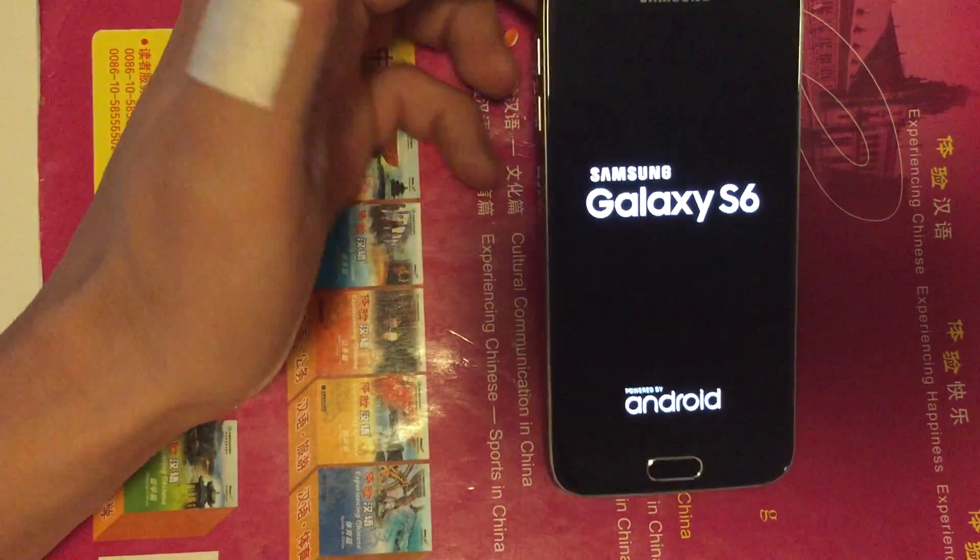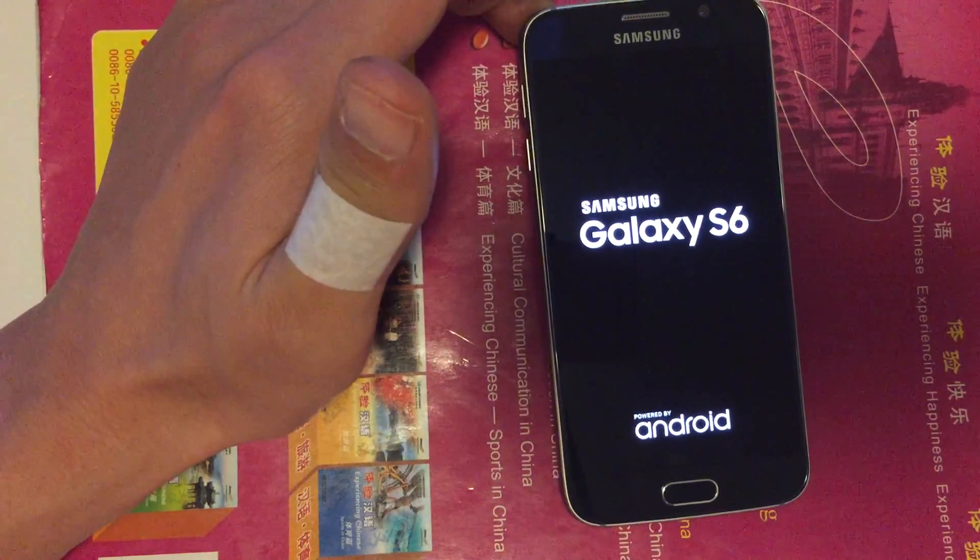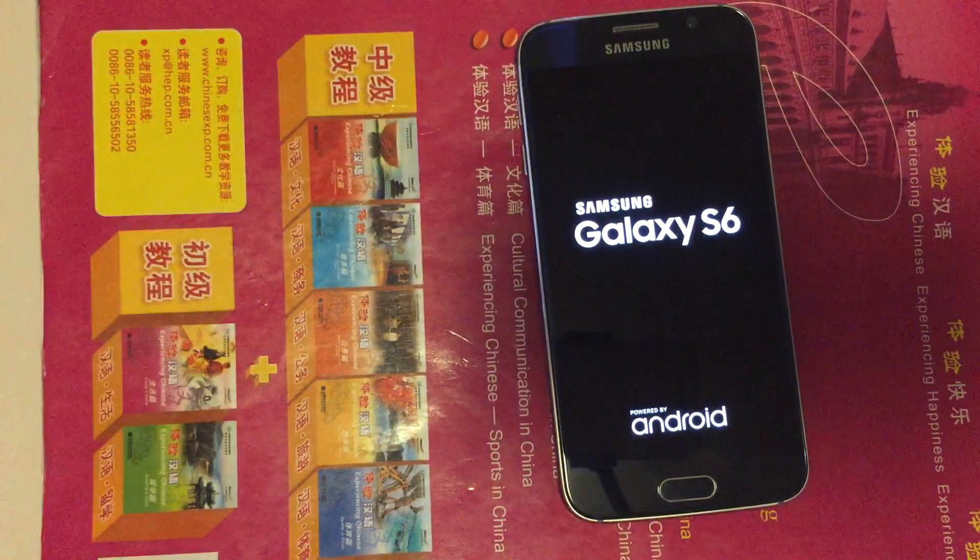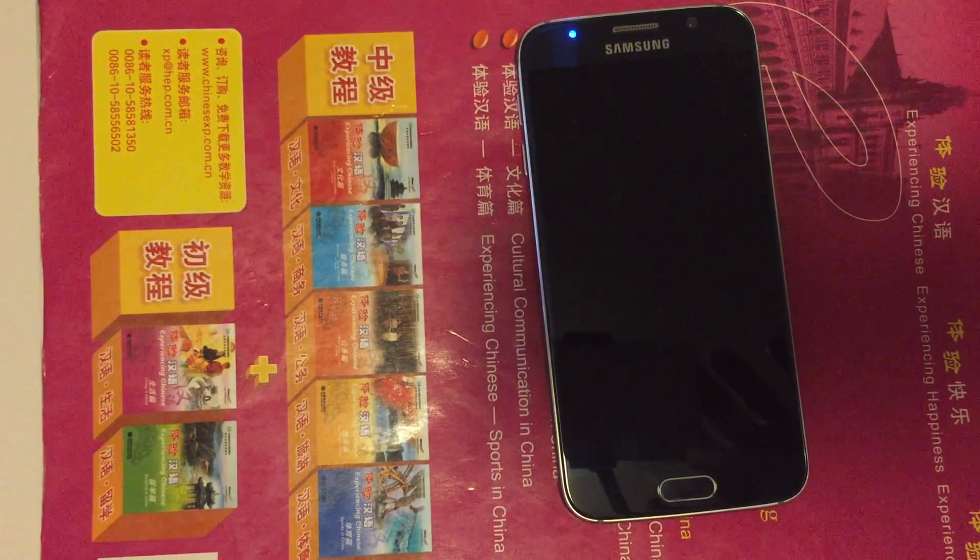And that's pretty much it. Your cache partition is now cleared. Any questions, comment below. Thanks, bye.